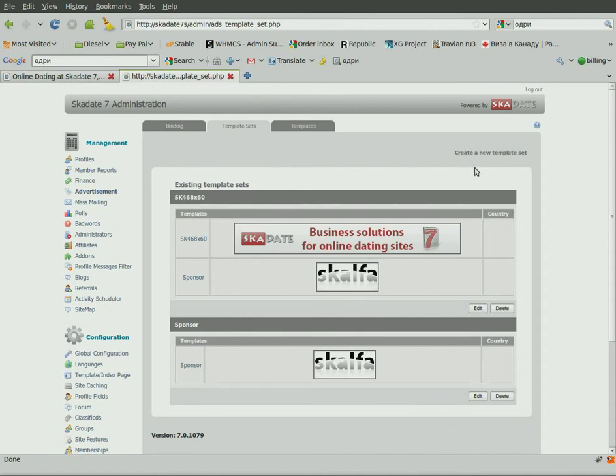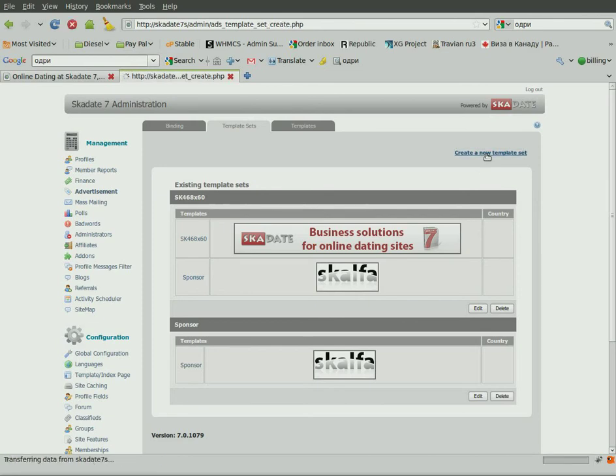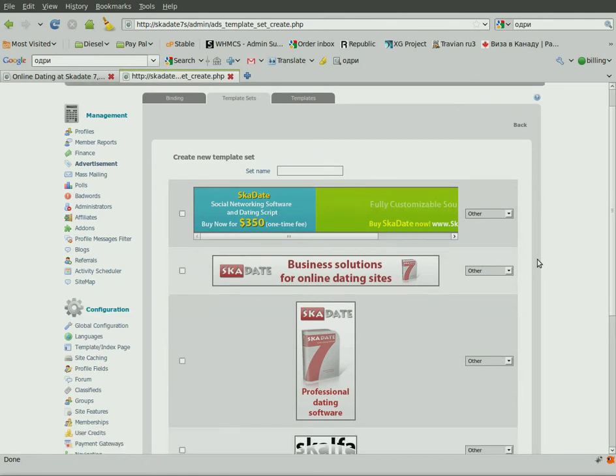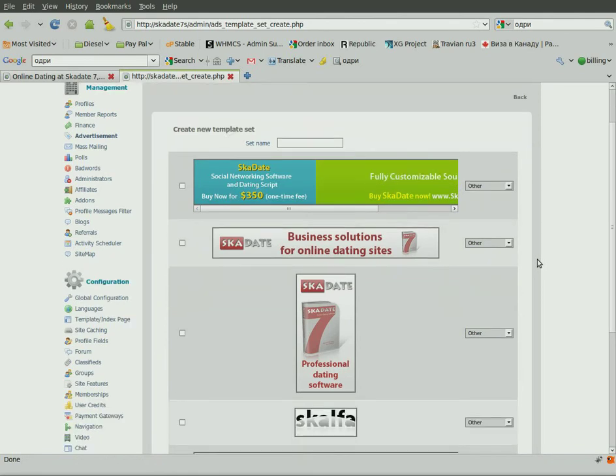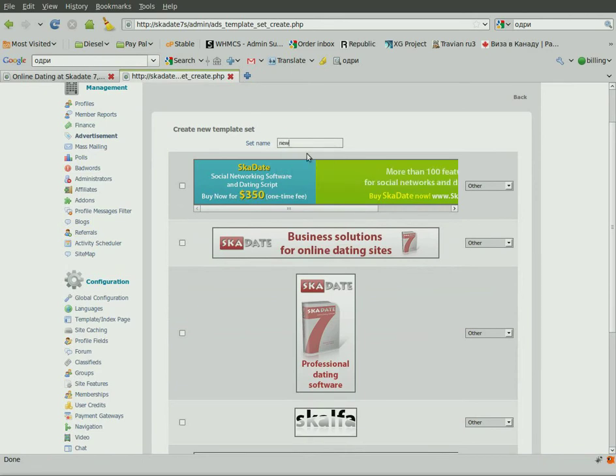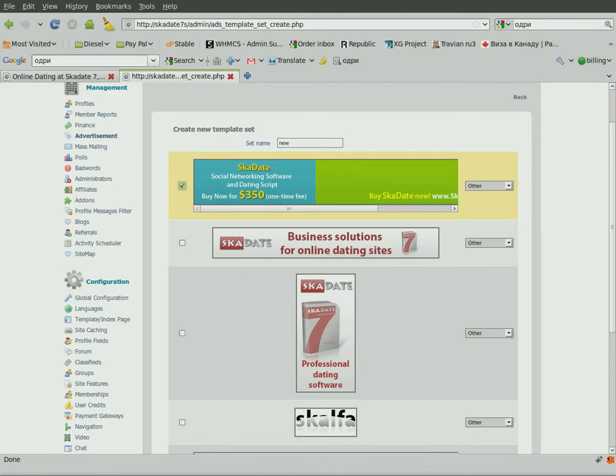Let's create a new set. Click Create a new template set. The page will list all the banner templates you currently have. Type the set name. Tick off the ads you want to add to the set. Select the countries you want those sets to be visible for.